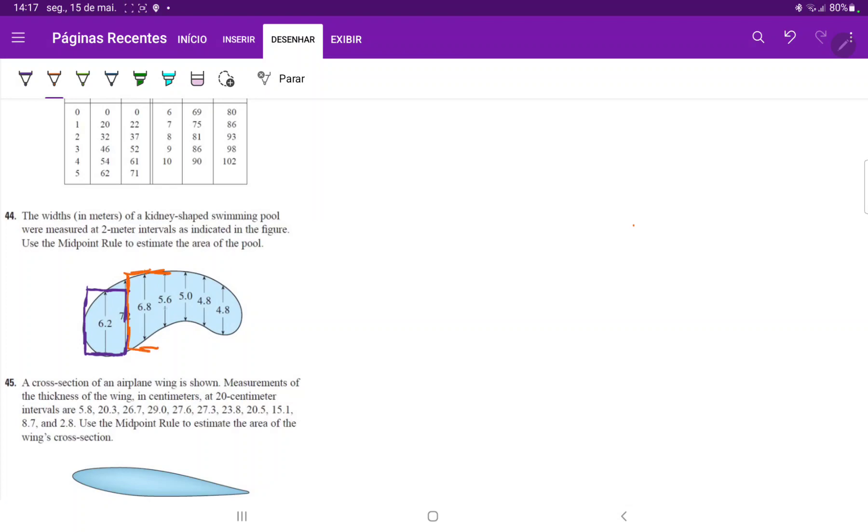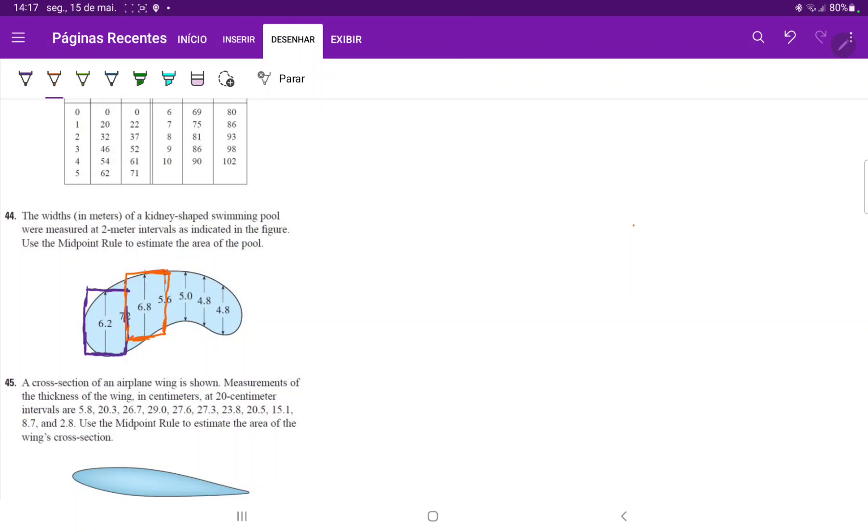So it will be this rectangle over here. And then the third rectangle uses the midpoint. Oh, I drew that terribly because it should have been... yeah, it goes over here. We're evaluating at this midpoint.